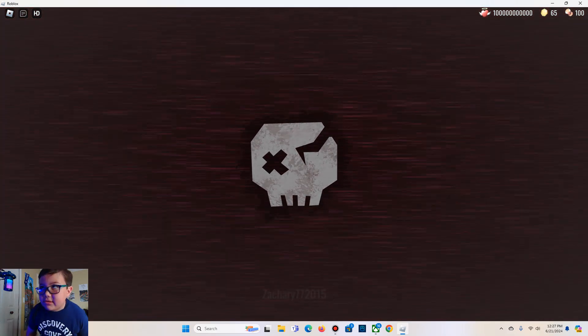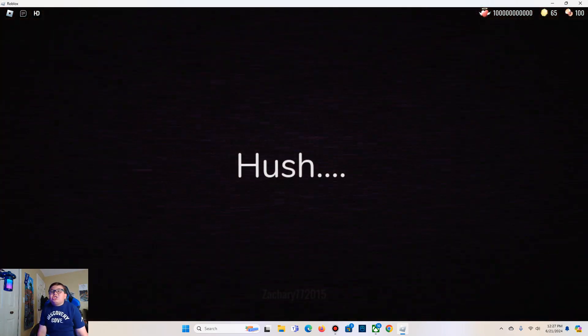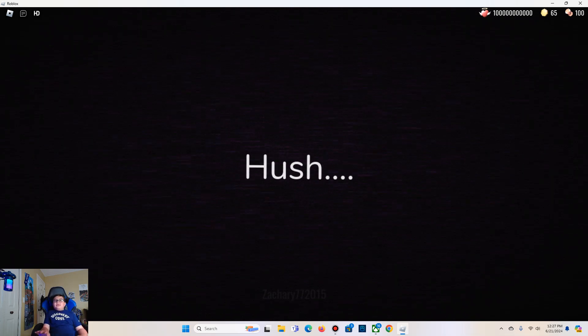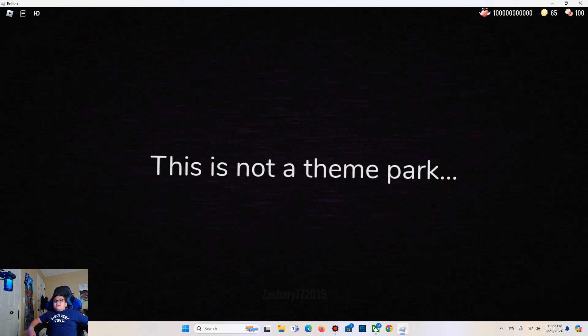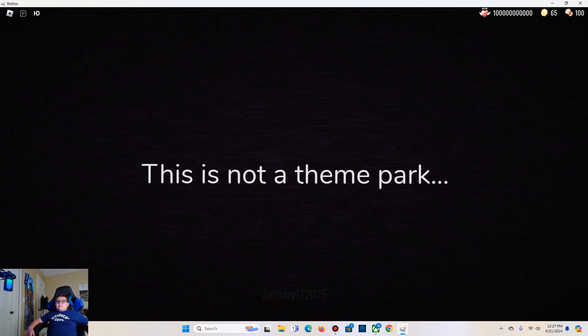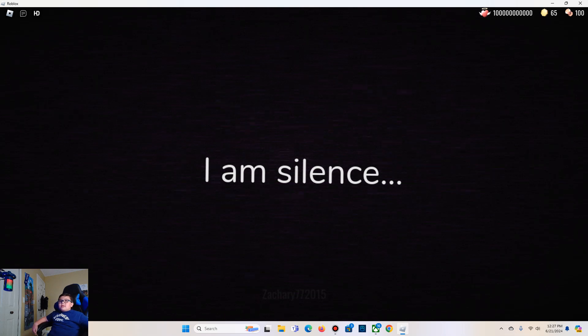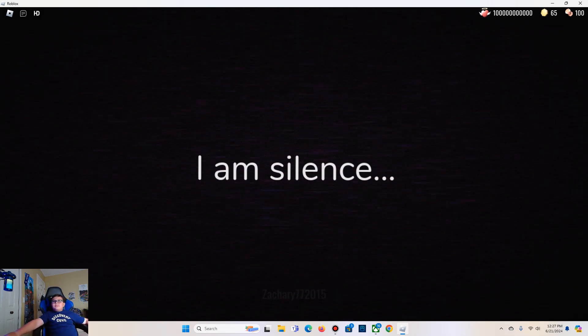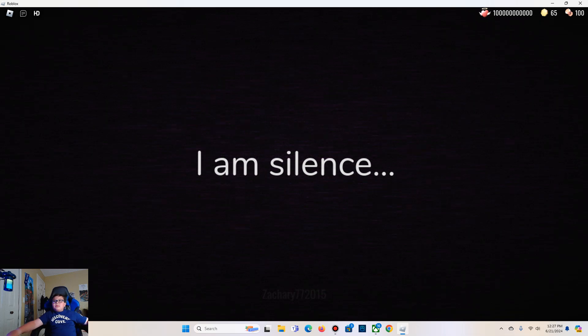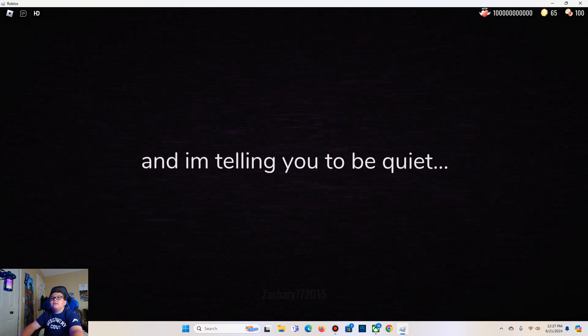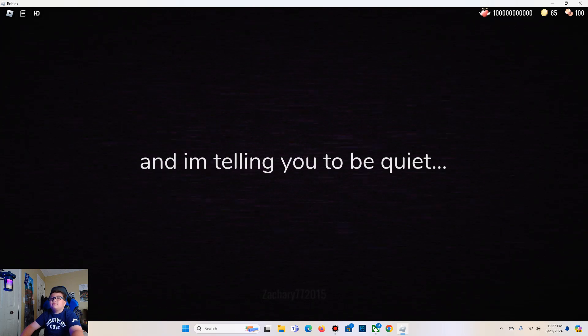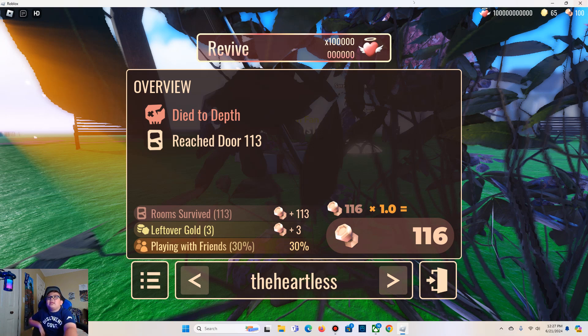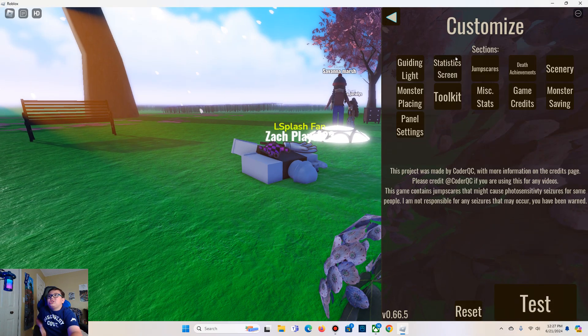Hush, this is not a theme park, and I'm telling you to be quiet. Yeah this one's just going to be a short one. Just a jump scare.